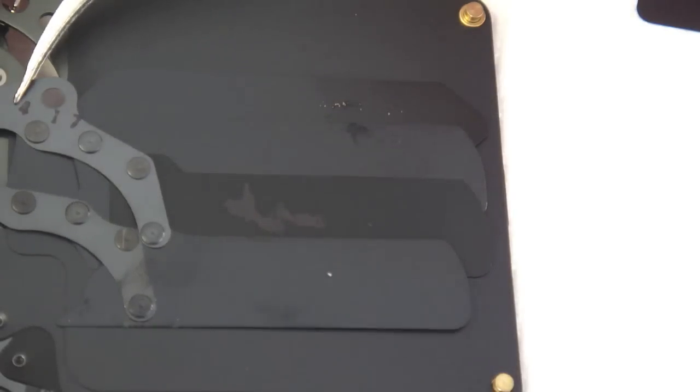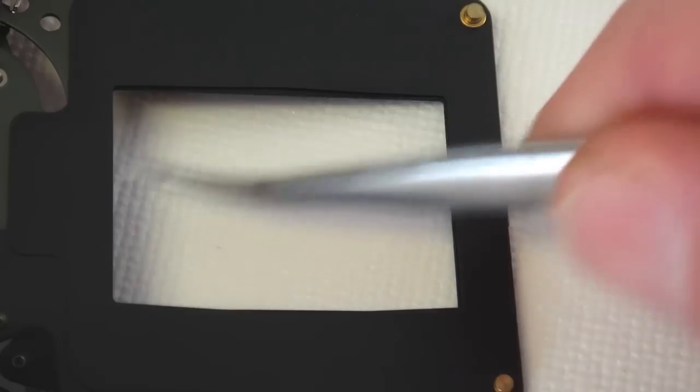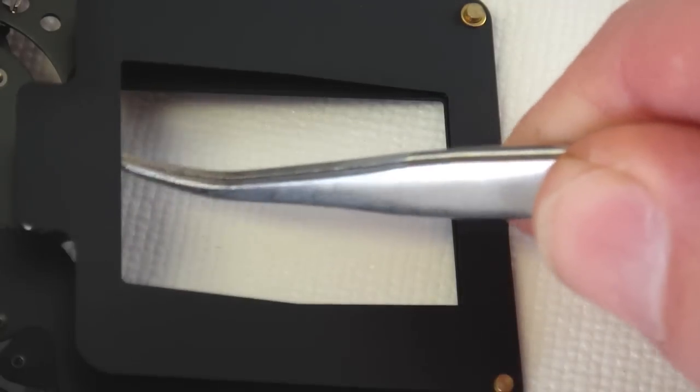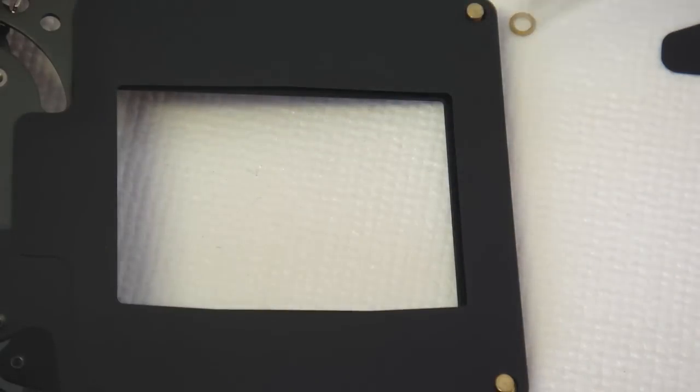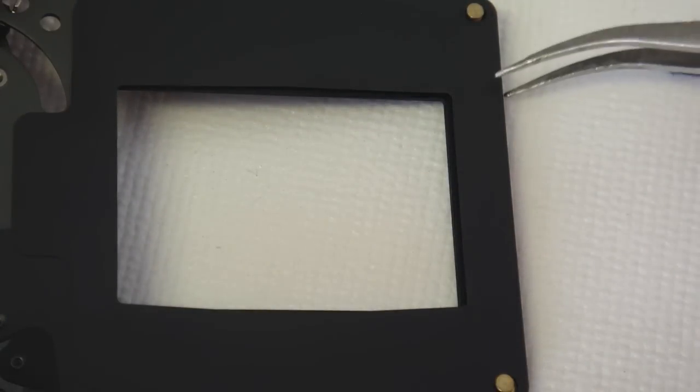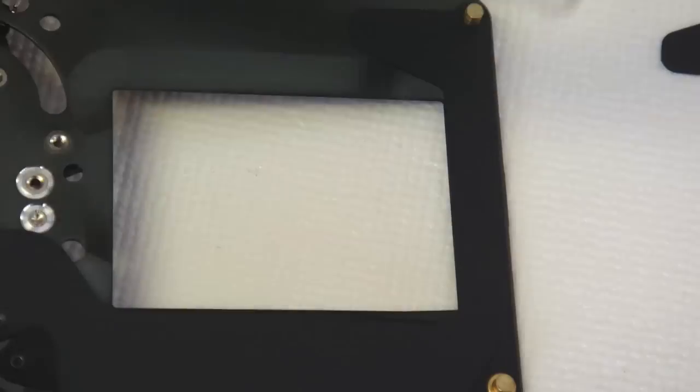With the first shim removed, the first bladed shutter assembly can be lifted free. With the first bladed assembly removed, a separation plate is revealed. Then comes another shutter assembly and followed by another shim.